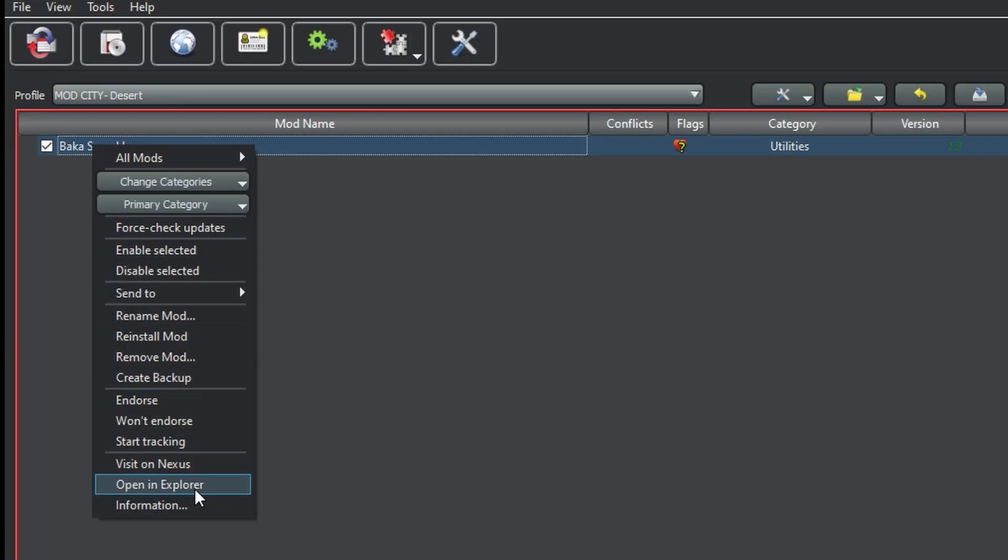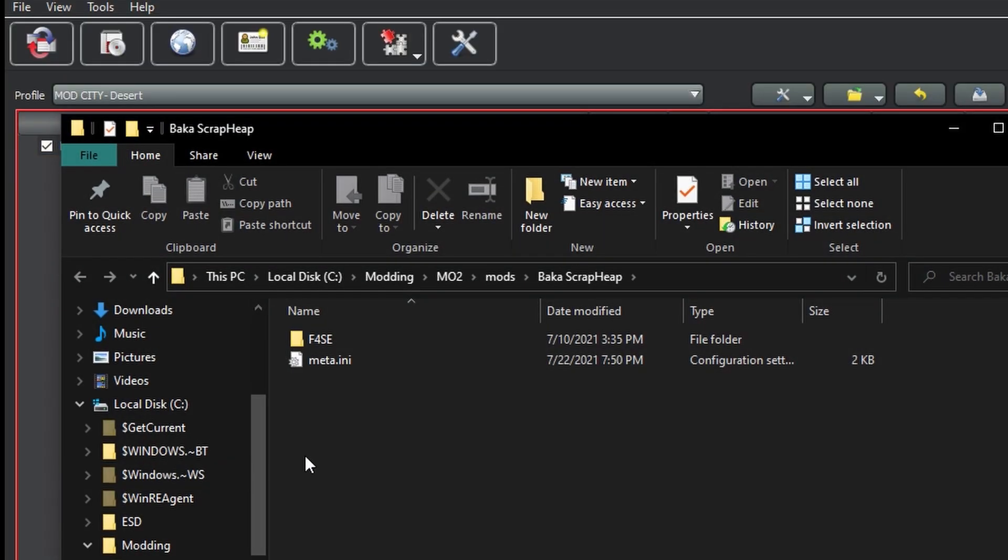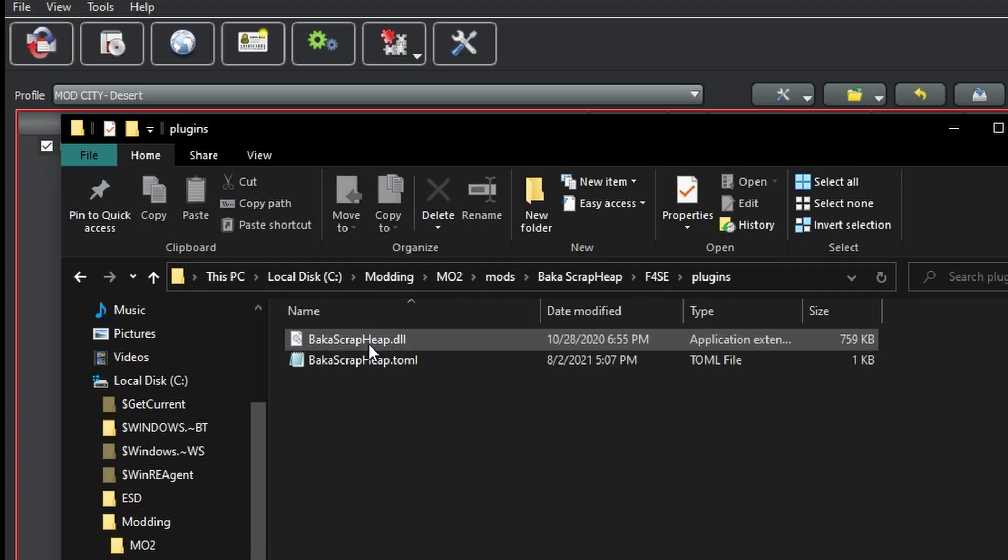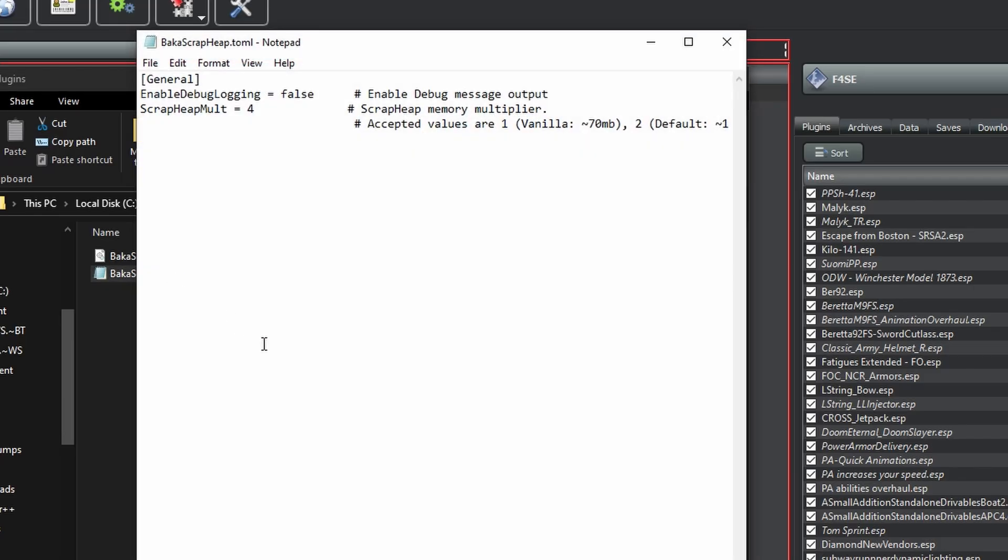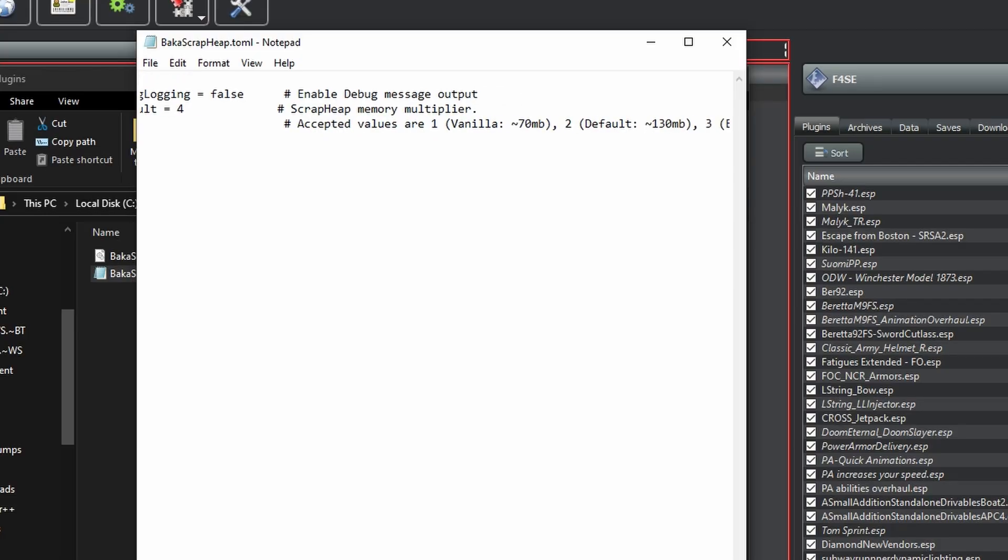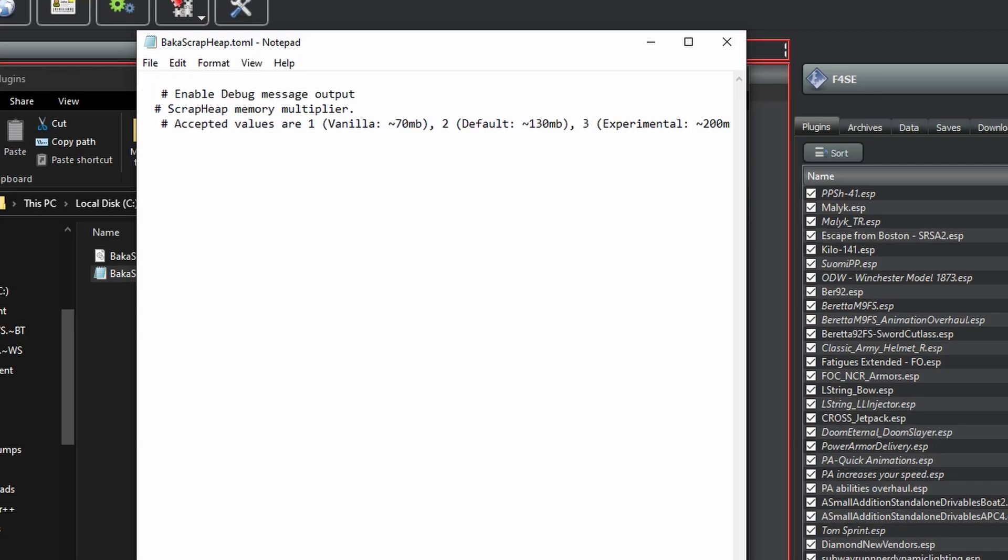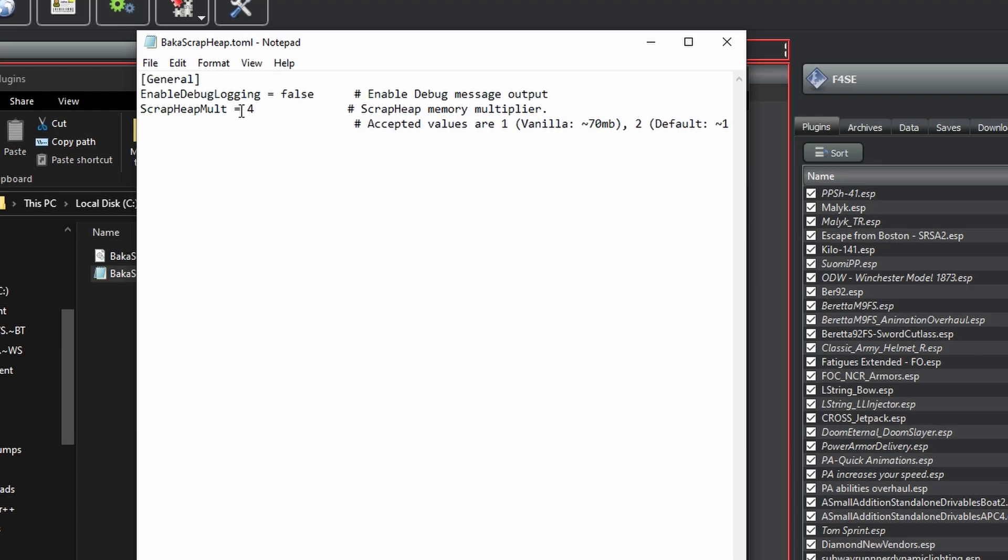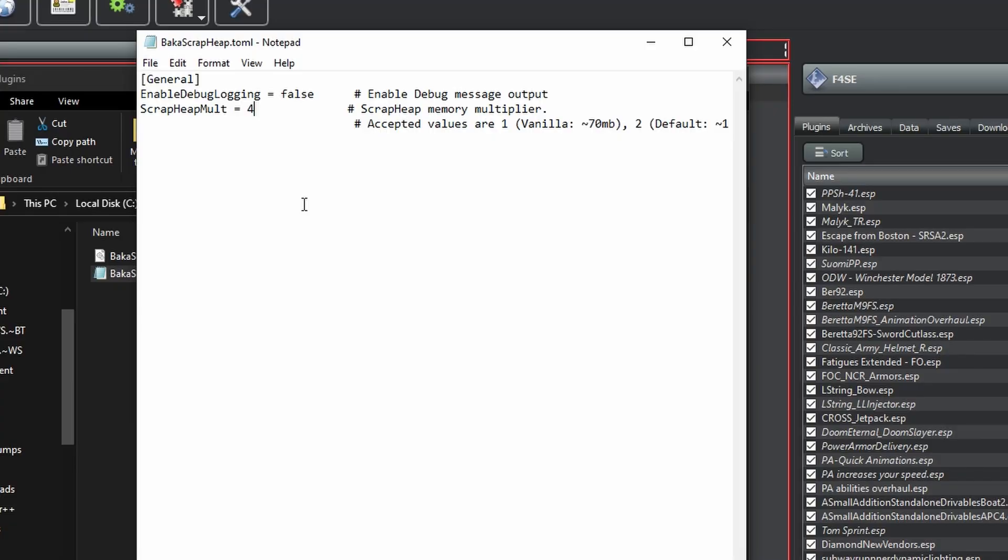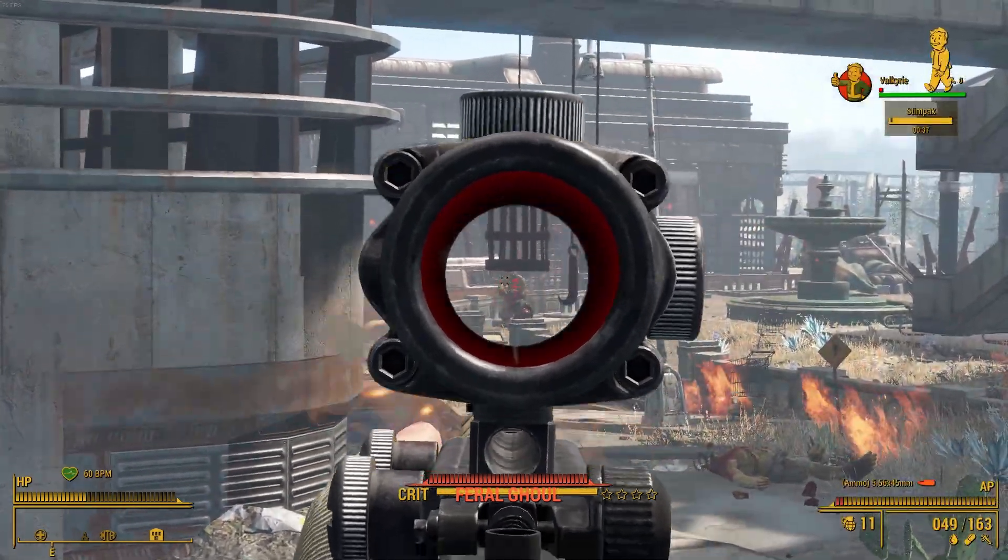But there is one change you may want to make. Open up the file location for the mod, and then locate the TOML file. Here is where you can configure a couple of settings. The one you may want to change is the Scrap Heap Multiplier. By default, it'll be set to 2, but you can go all the way up to 4 if you're running a super heavy mod order, like me. It is considered experimental, so be wary of any issues. For me, I noticed after setting it to 4, I no longer have any issues related to infinite load screens, which is an absolute blessing. So yeah, go ahead and make the change if you'd like, just make sure to save before you close out.